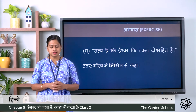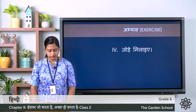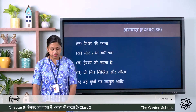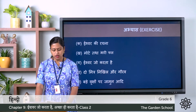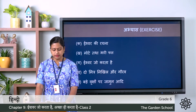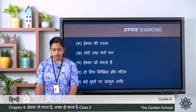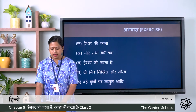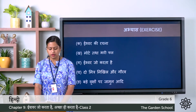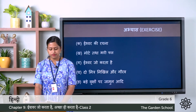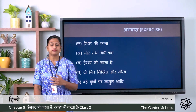So we have completed the third exercise. Fourth one: jode milaye — match the following. On one side: Ka: Ishwar ki rachna. Kha: mote tatha bhaari phal. Gha: Ishwar jo karta hai. Gha: do mitra, Nikhil aur Gaurav. Gha: bade vriksho par jamun adhi. On the other side: achcha hi karta hai; nagar ki oor ga hai; chhote phal laga diye; latao par uga diye hai; doosh rahit hai. Now you have to match them.